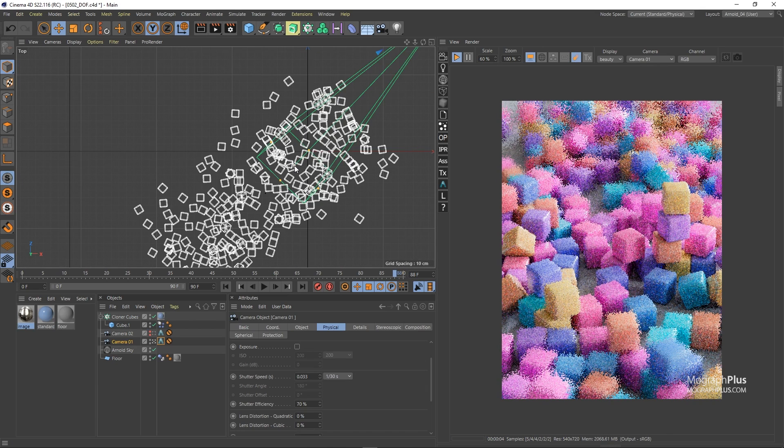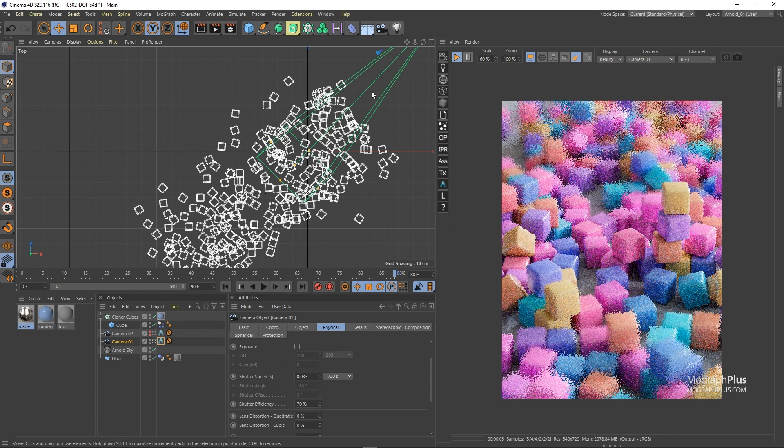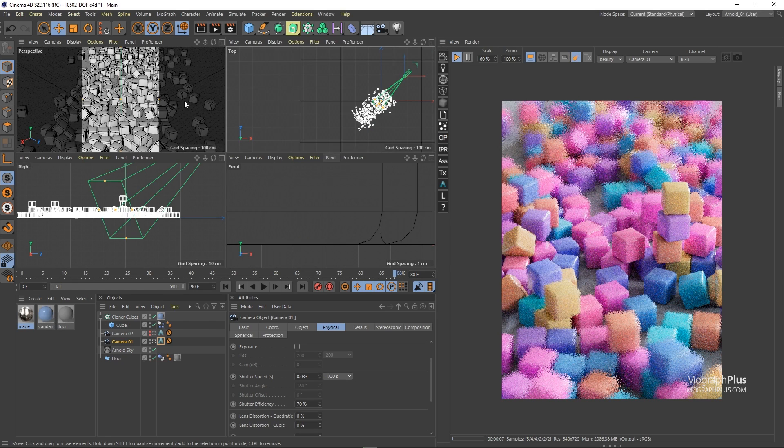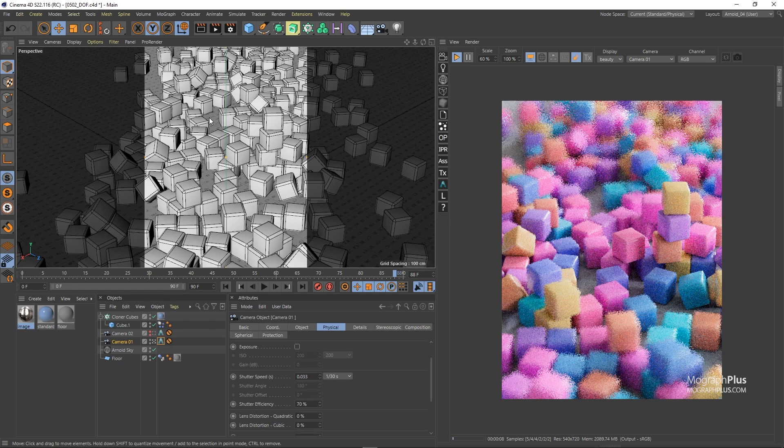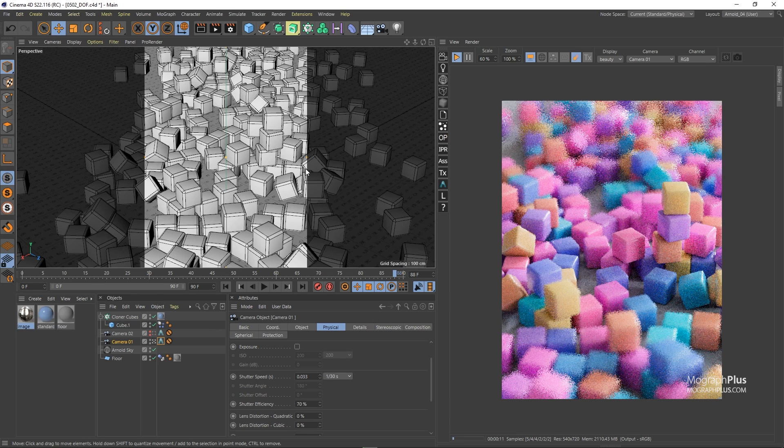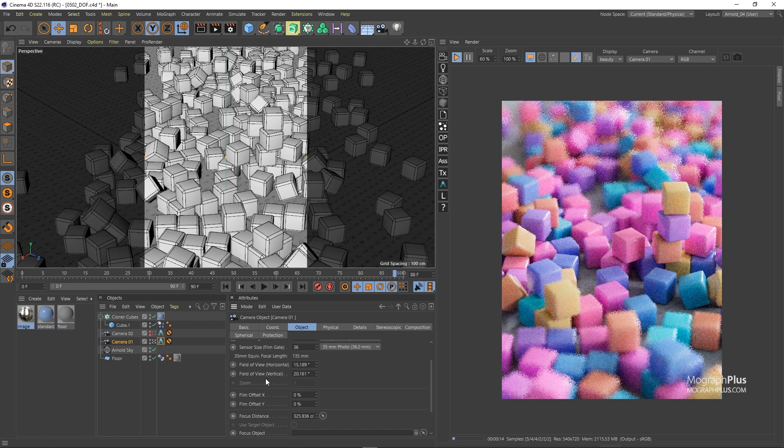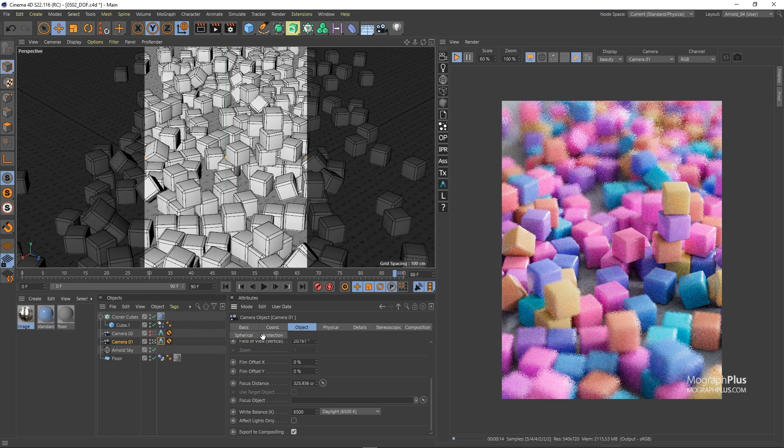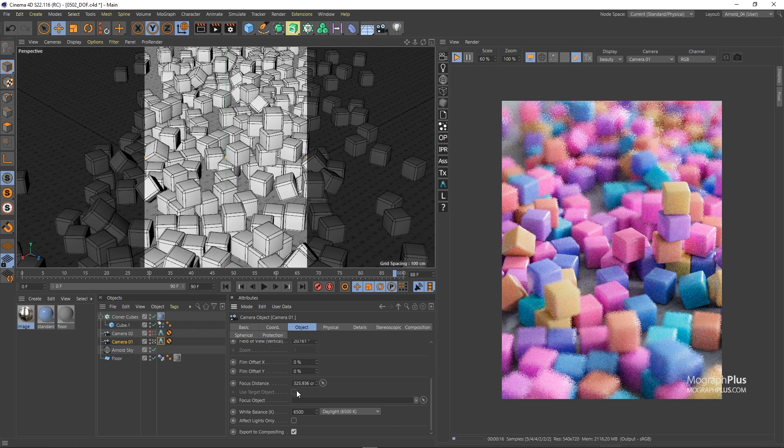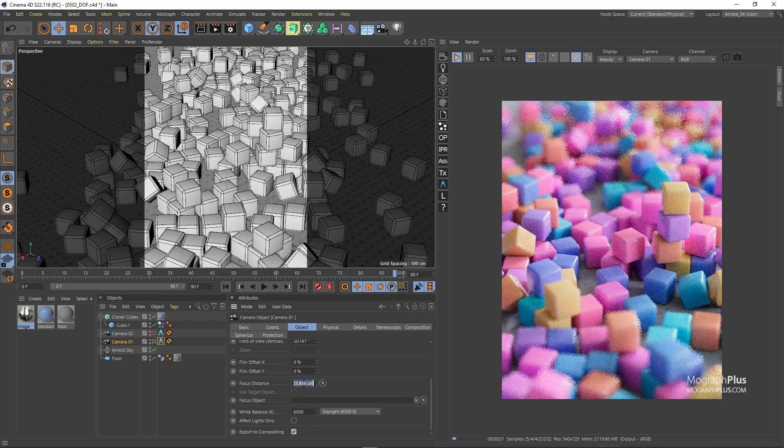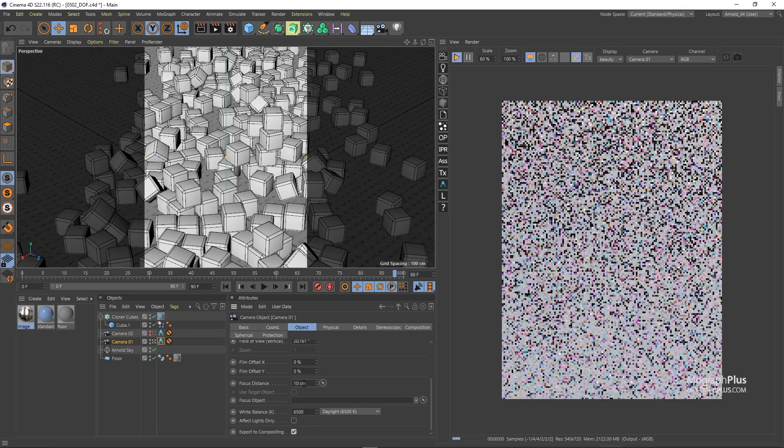If you remember from the previous lesson we mentioned that Arnold can simply recognize native cinema 4D camera's focus distance. So I can select my camera and from the object tab change its focus distance or pick an object to be the focus object or simply grab this point from the camera and change the focus distance of my camera.